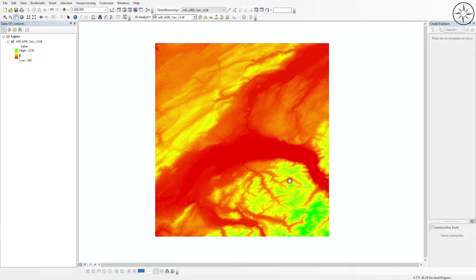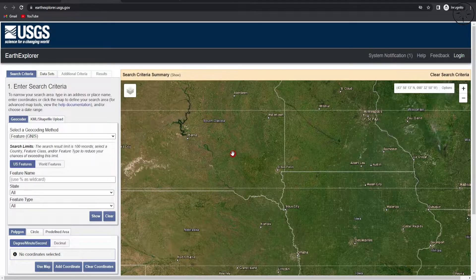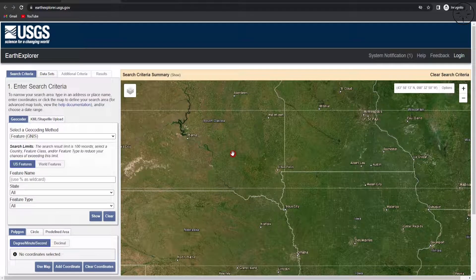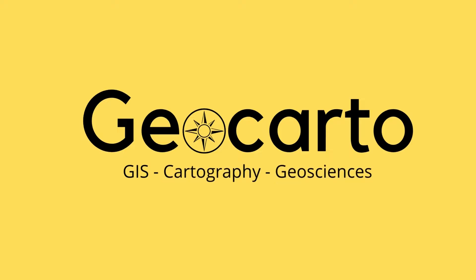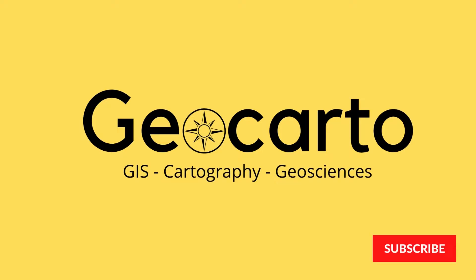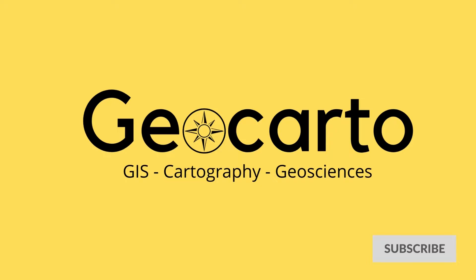In this tutorial you are going to learn how to download a 30 meter resolution digital elevation model from the Earth Explorer website. Welcome to Geocarto, a channel dedicated to GIS, cartography, and geoscience — subscribe if you want to get more tutorials.